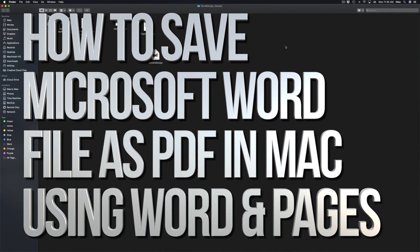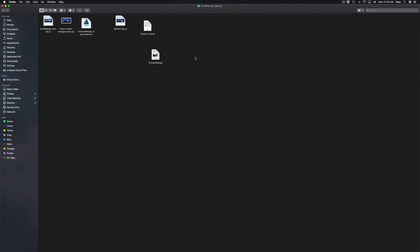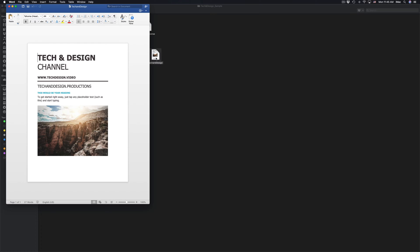Hey guys, on today's video I'm going to teach you how to open up your Word file and save it as a PDF. I'm going to teach you from Word and from Pages.